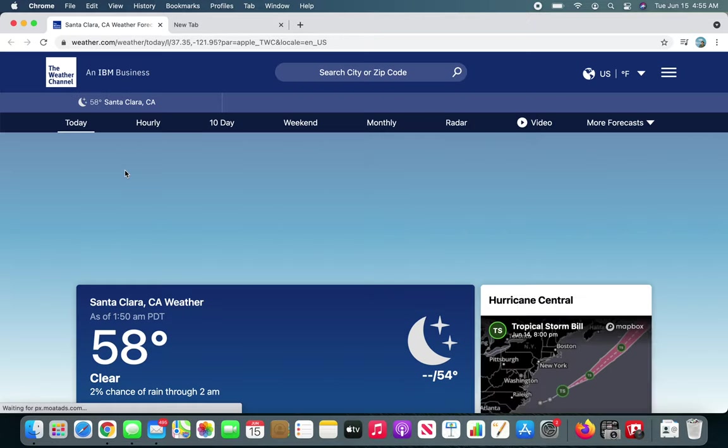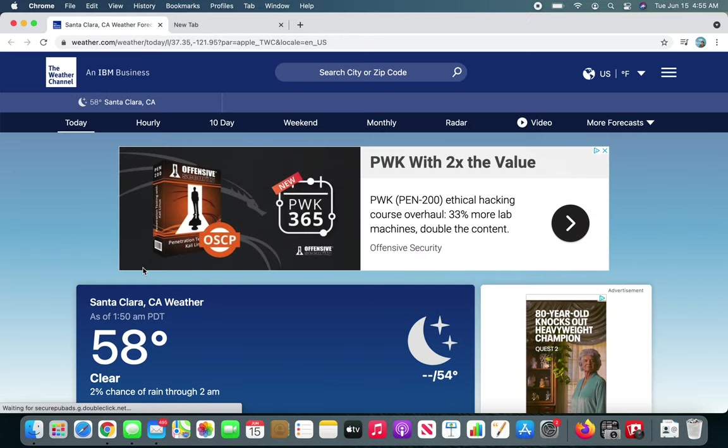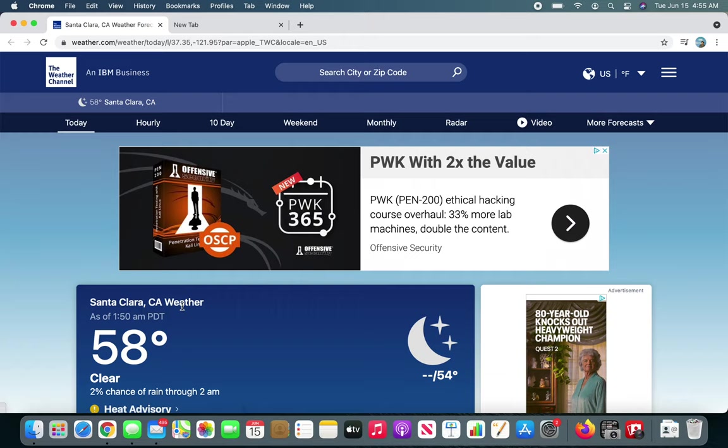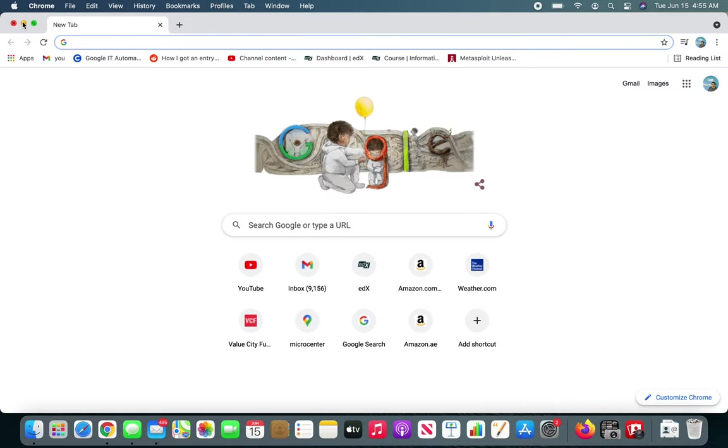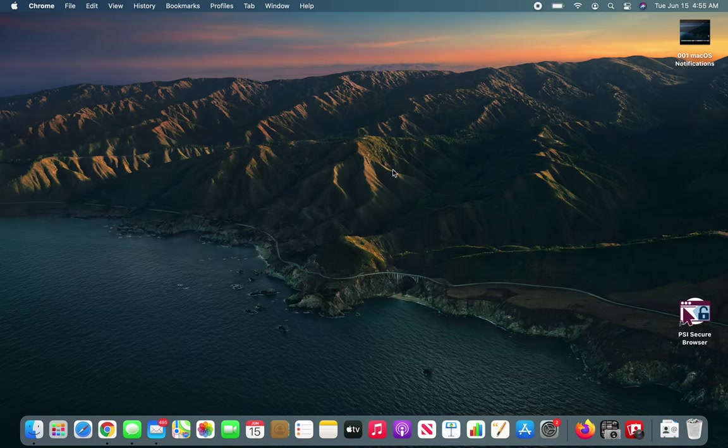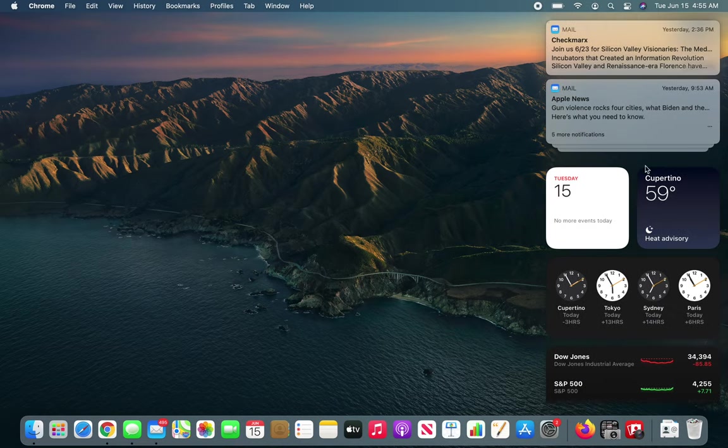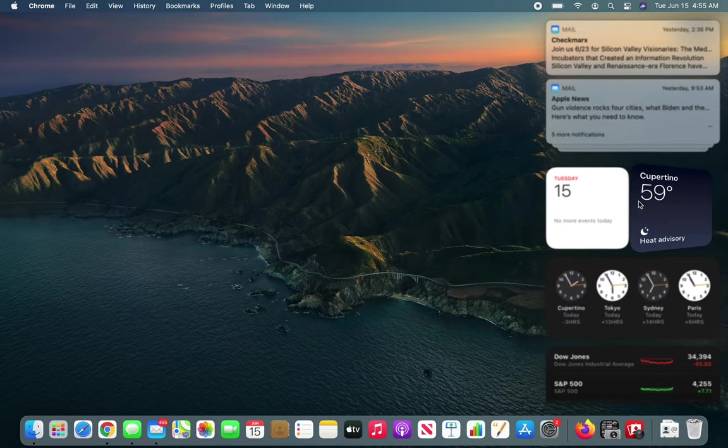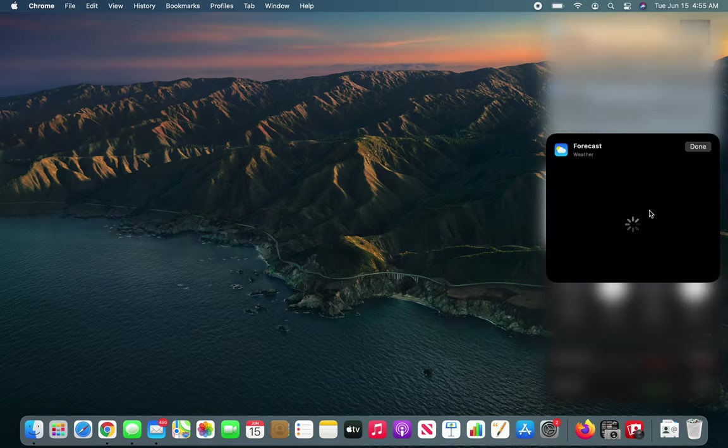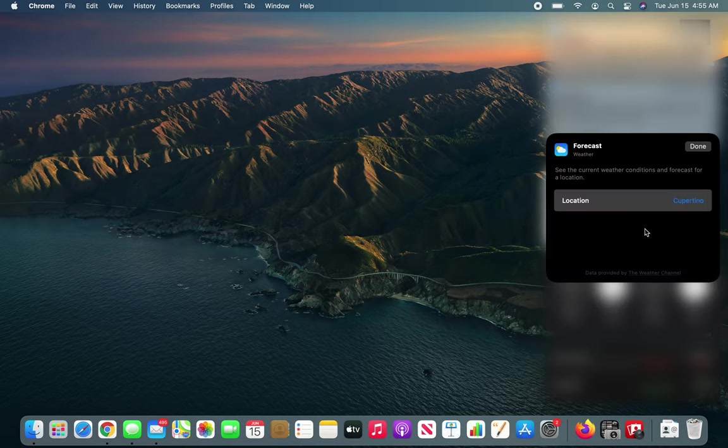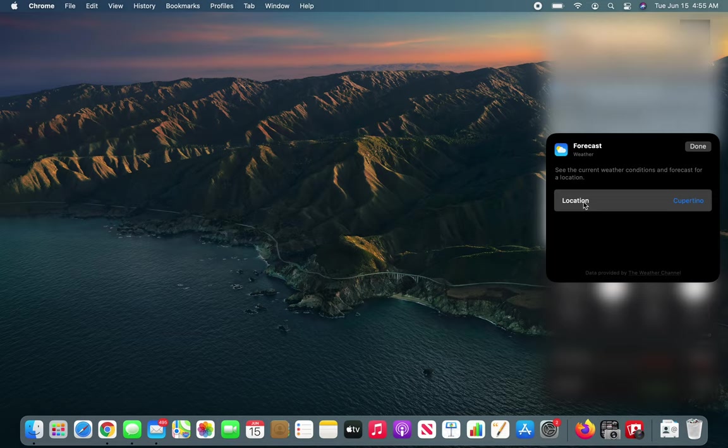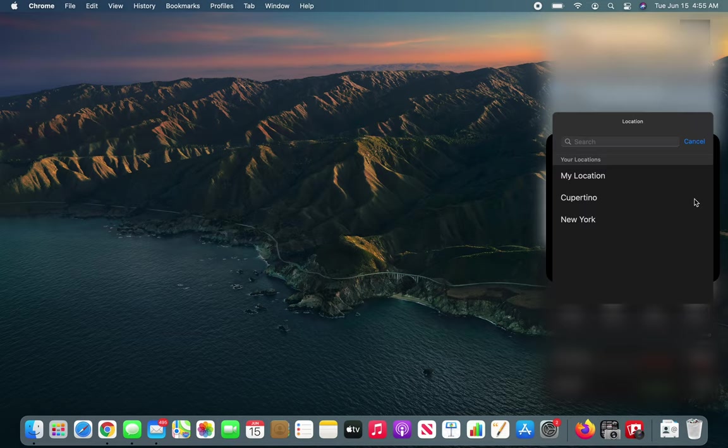If I click over here you can see it's taken to Santa Clara, California weather page. I don't, I'm not interested in that. I'm not there. How do I change that? So if I right click, edit weather, if I click over there now it changed and I can set up the location.